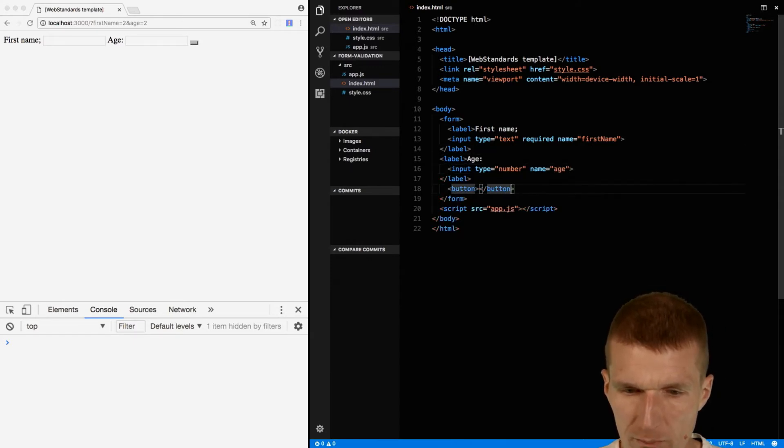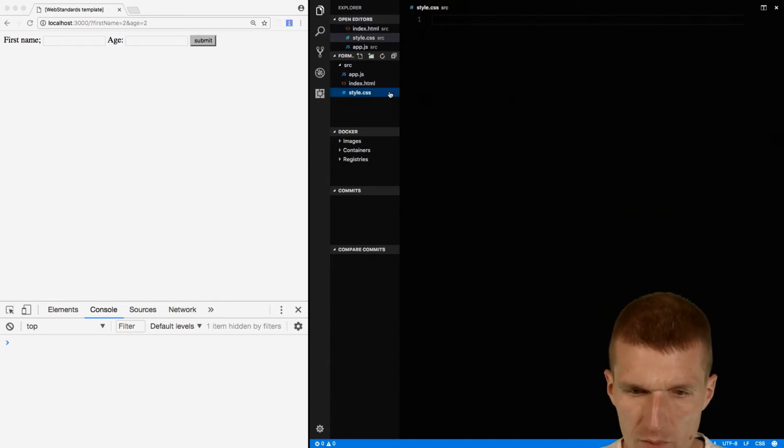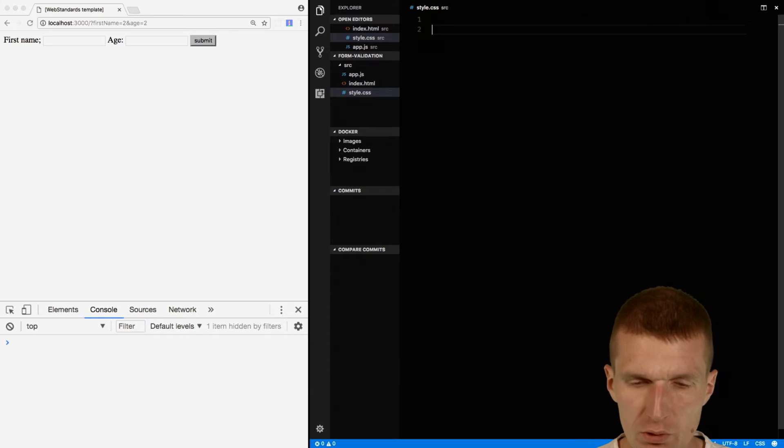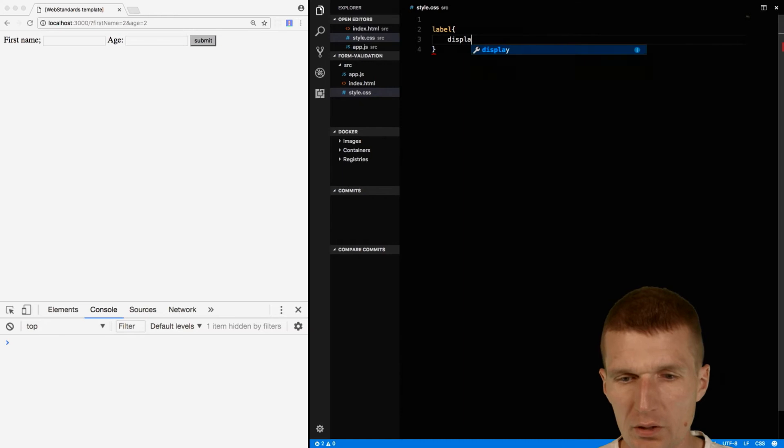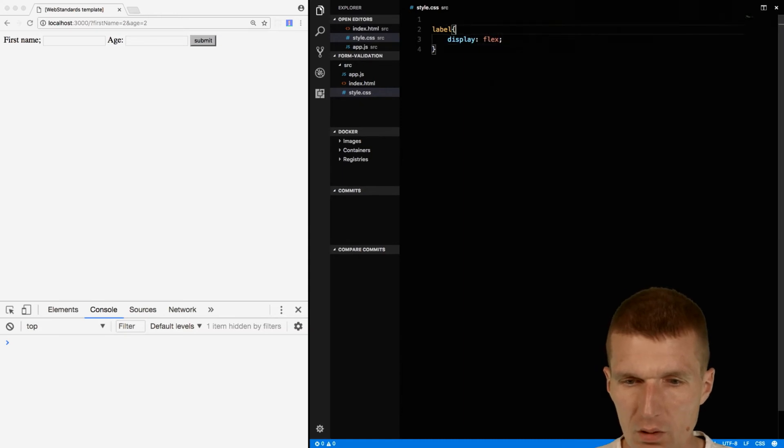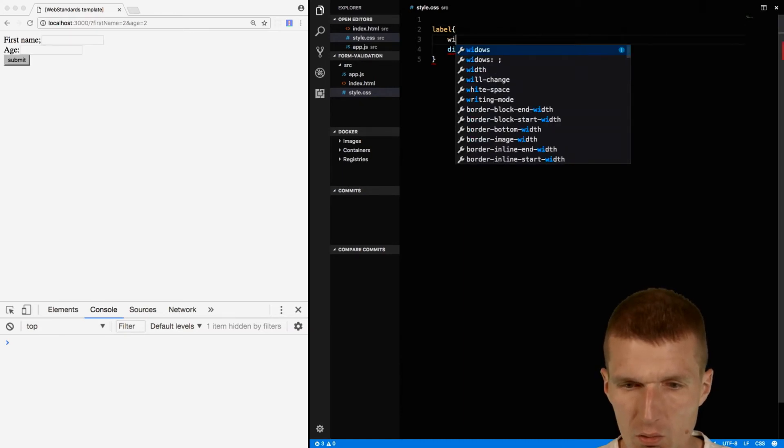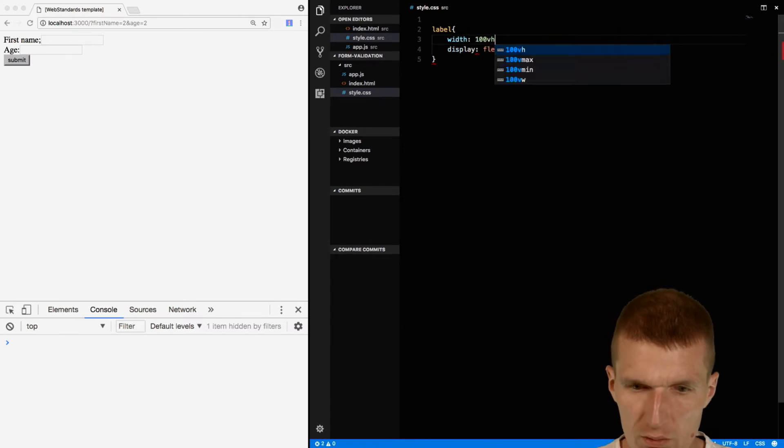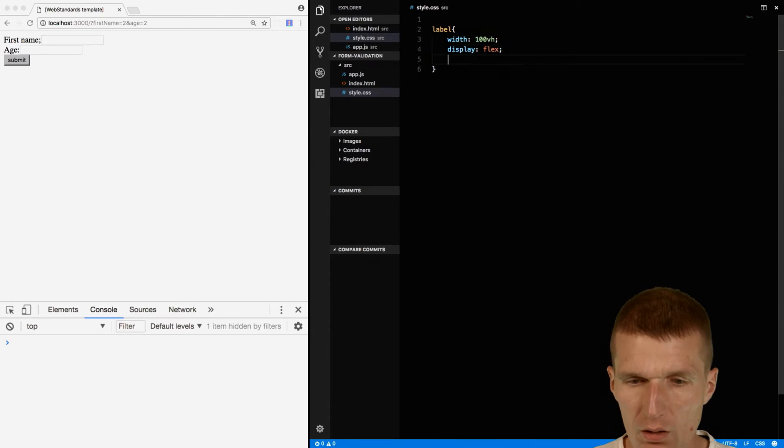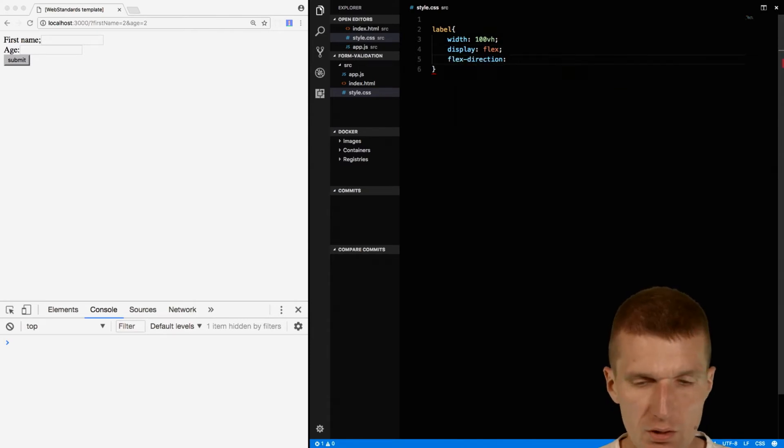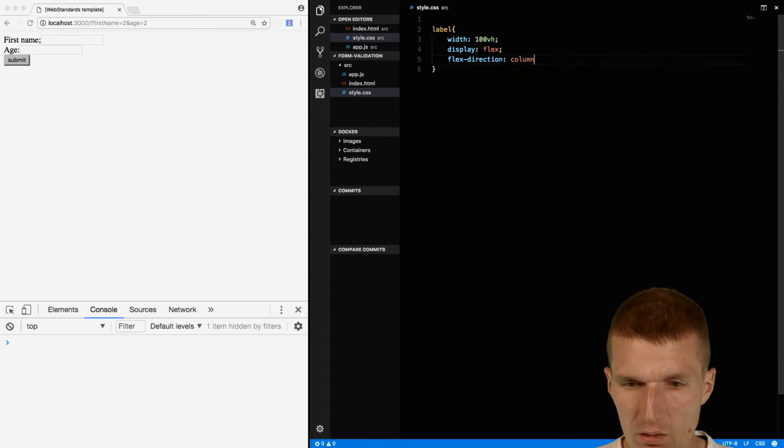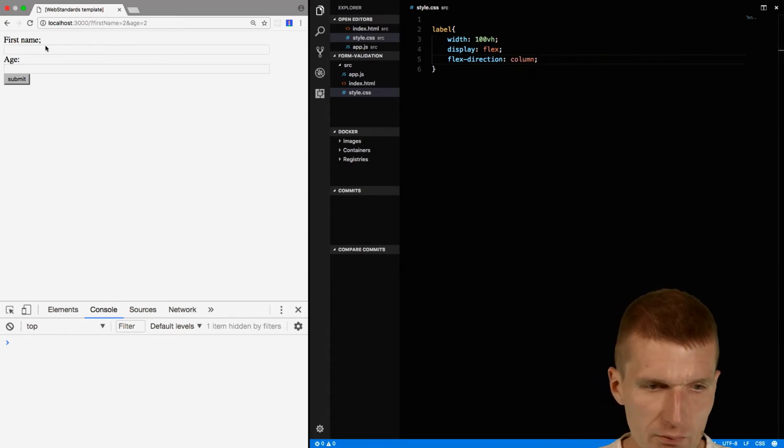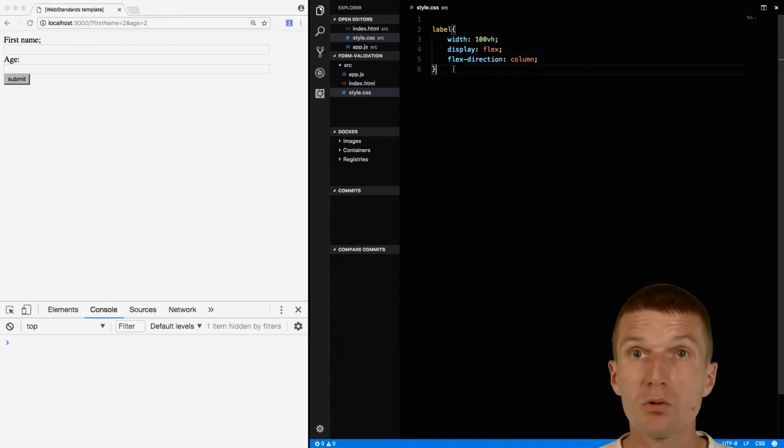And it doesn't have to be required but the name has to be age. So we have the number, the text and the button, and we have the submit here. So in the style what I would like to do is to tell the label your display is flex and the width should be 100, and the flex direction let's say column.